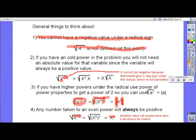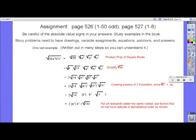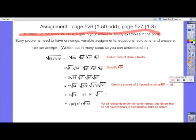Your homework tonight is listed on the top of this page. Be careful of absolute value signs in your answers. Study the examples in the book, and you can also go back and listen to this again or study this flipchart — it's on the wiki. I have one more example here that is written out so you can follow it — it's probably more difficult than any problem in your book.